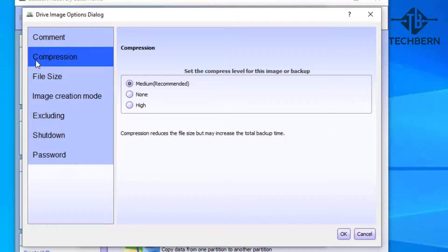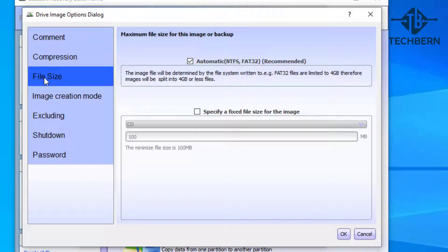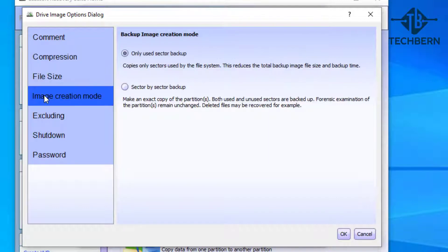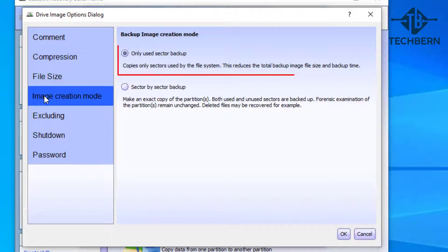Here you can add comments for the backup, set the compression level. For this backup we'll leave this on the default setting. You can alter the file size of the backup - again leave this with the default settings.